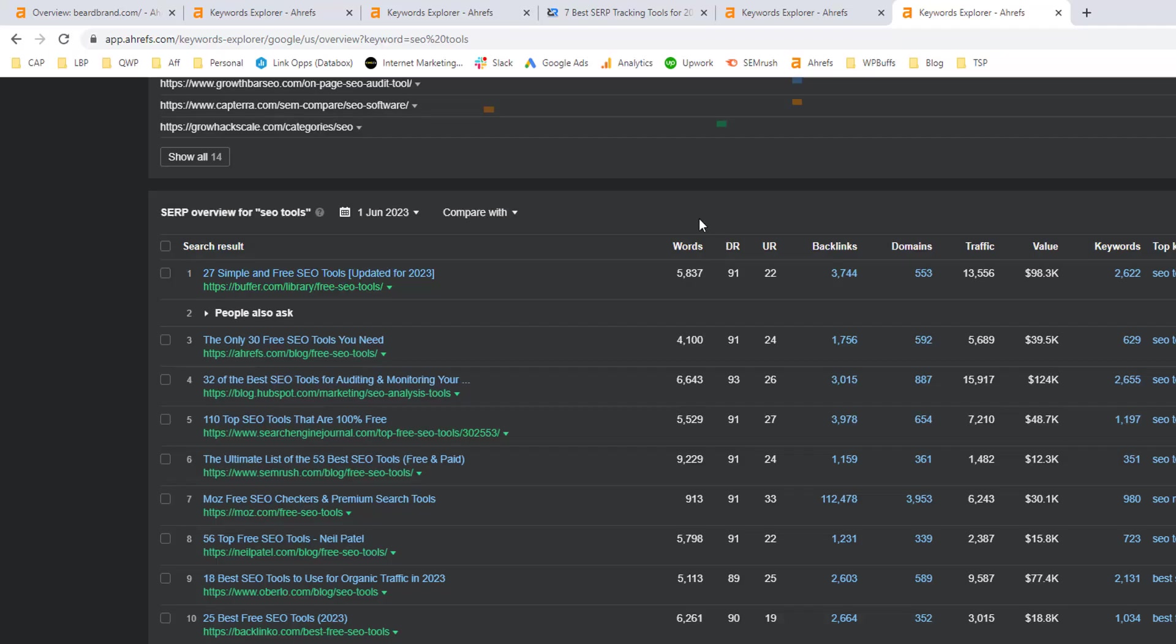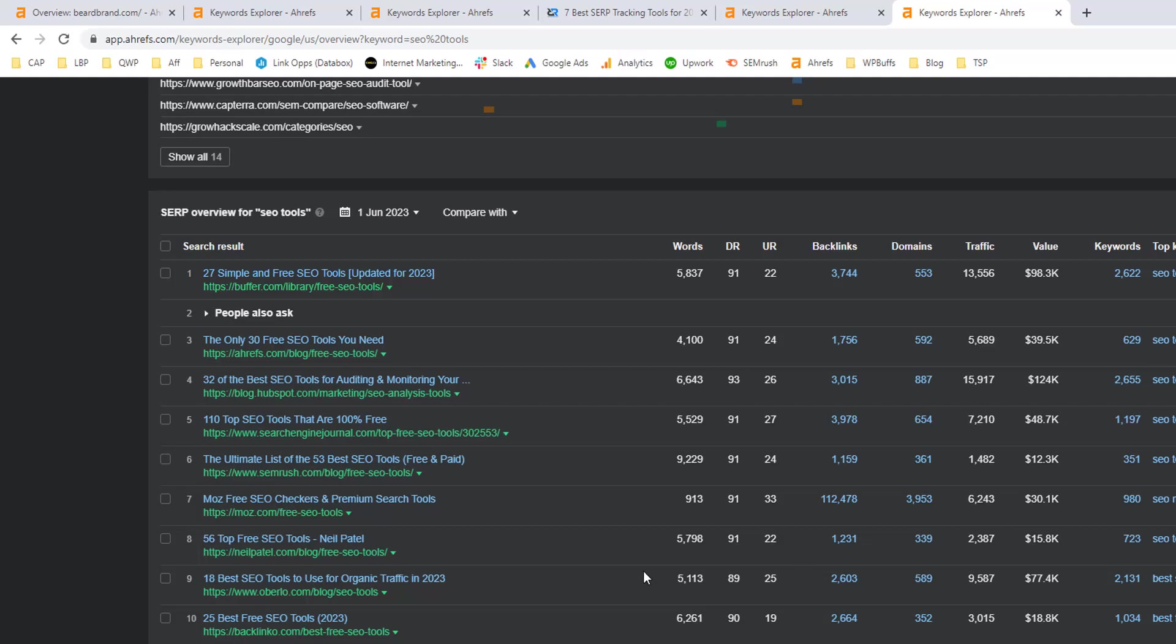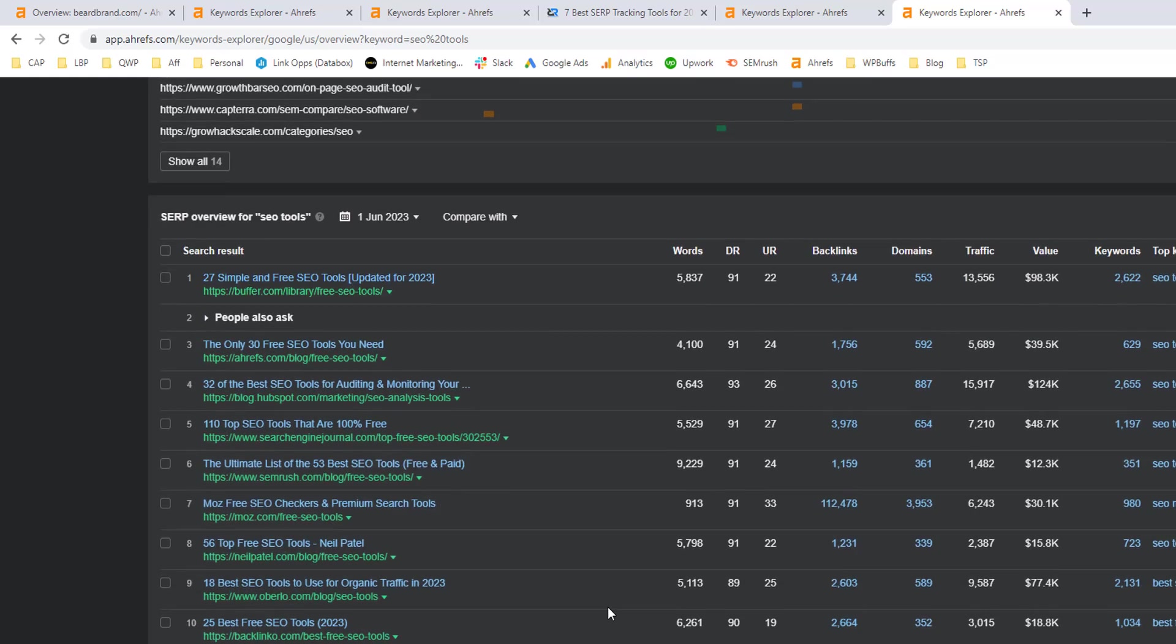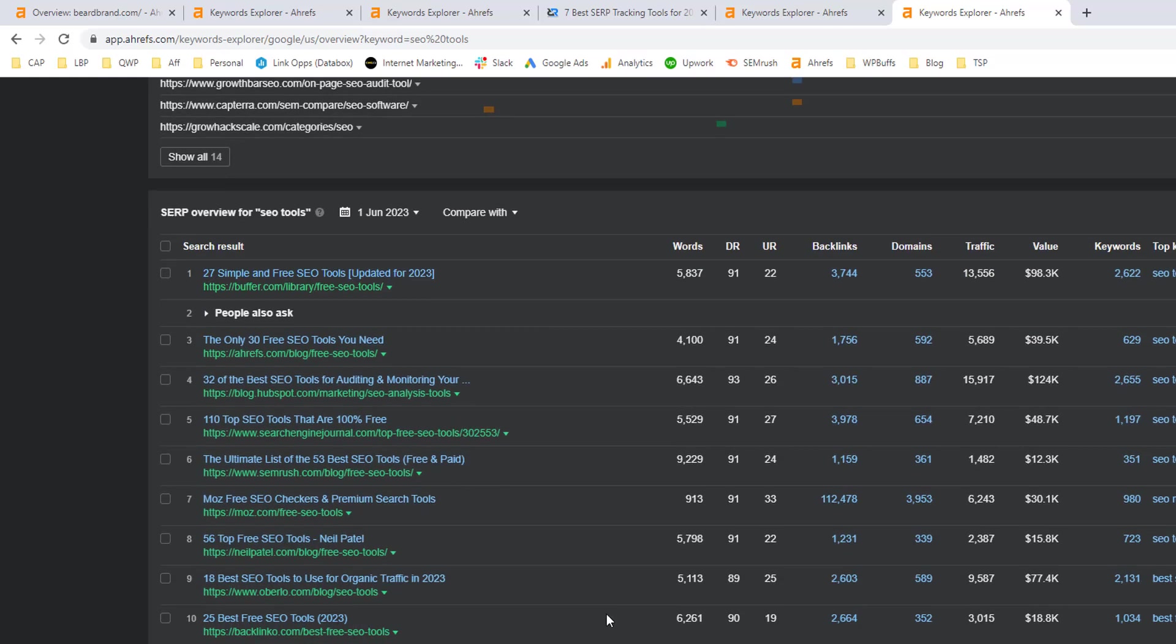So this is a really, really competitive keyword. Unless you have massive domain authority and the ability to build out a ton of backlinks to your content, this is probably a keyword that you're going to have a really hard time ranking for within the next 12 months, if ever. So this one might be one to table and go after some lower hanging fruit opportunities.